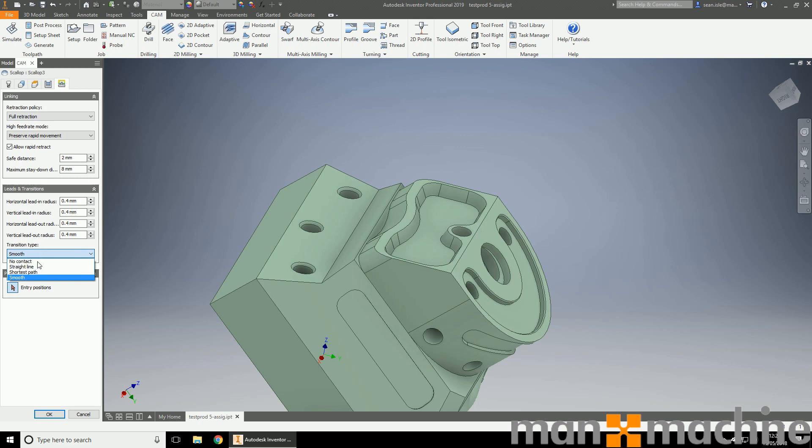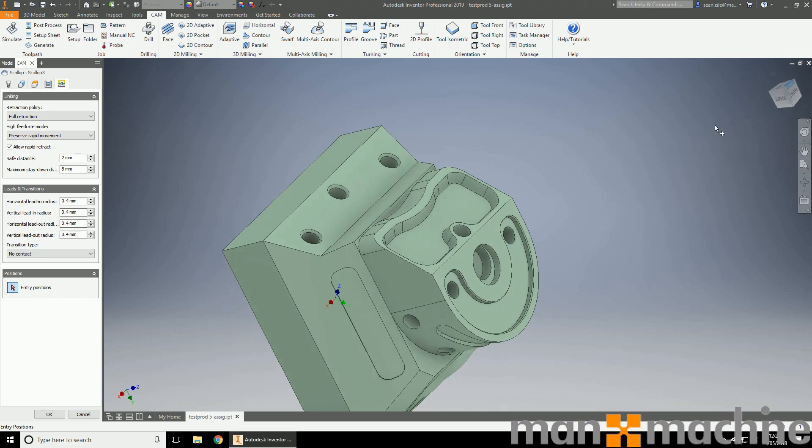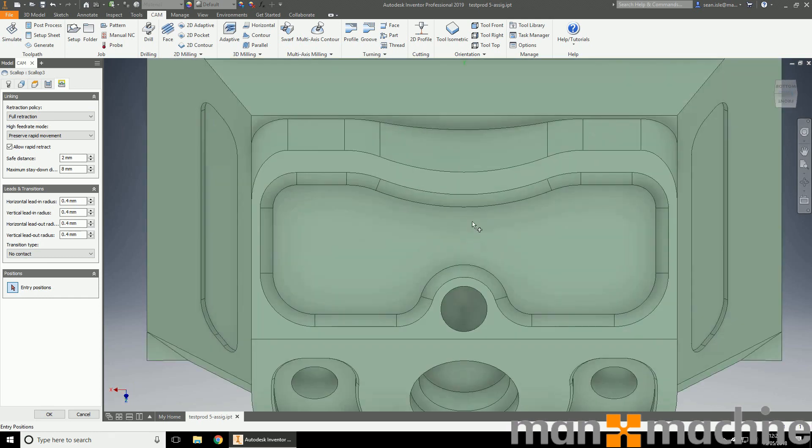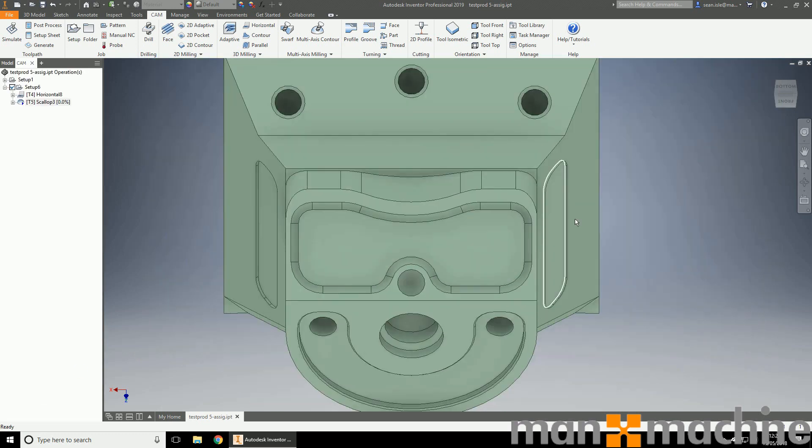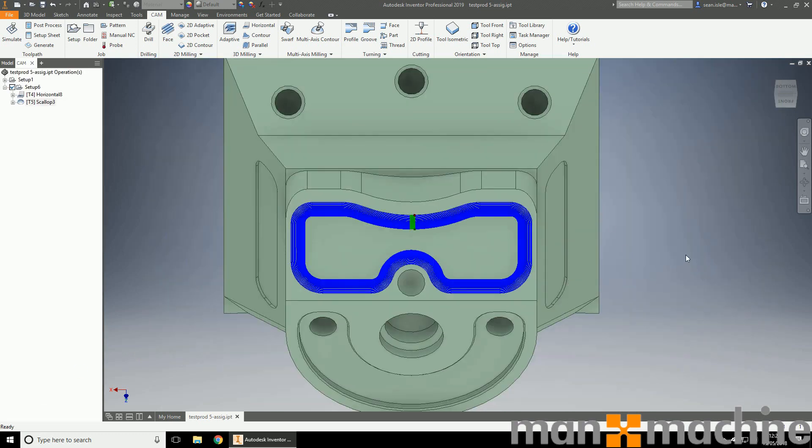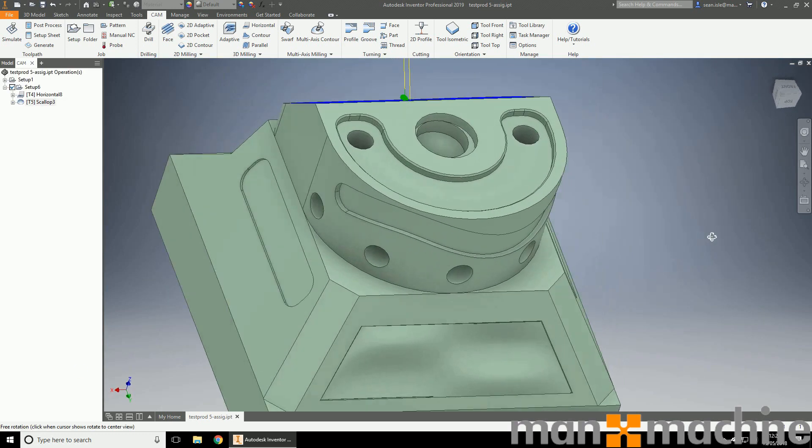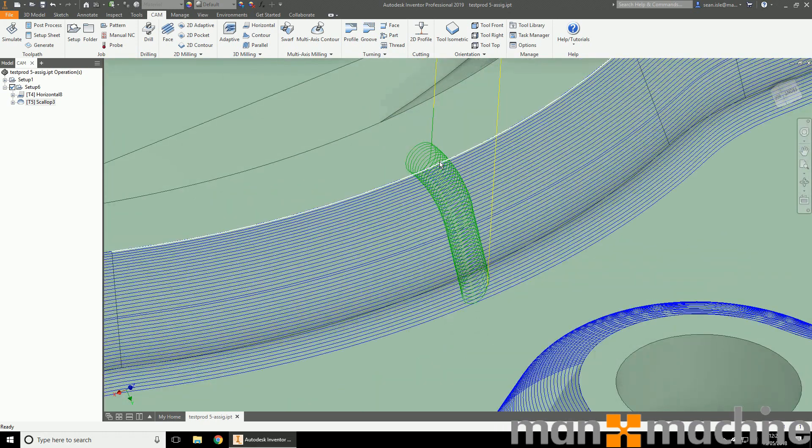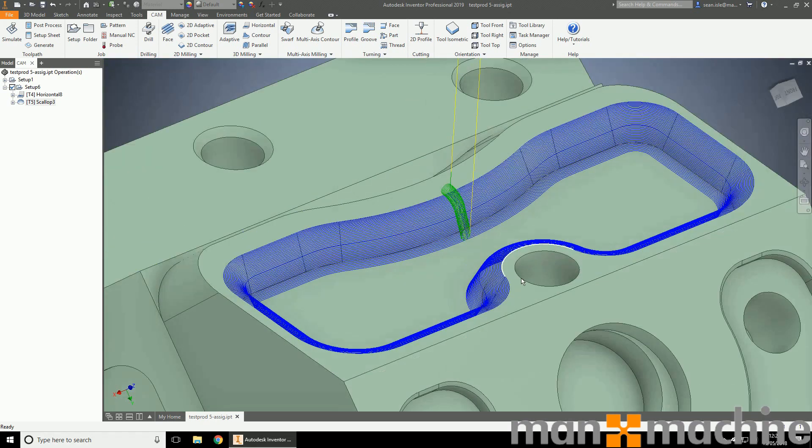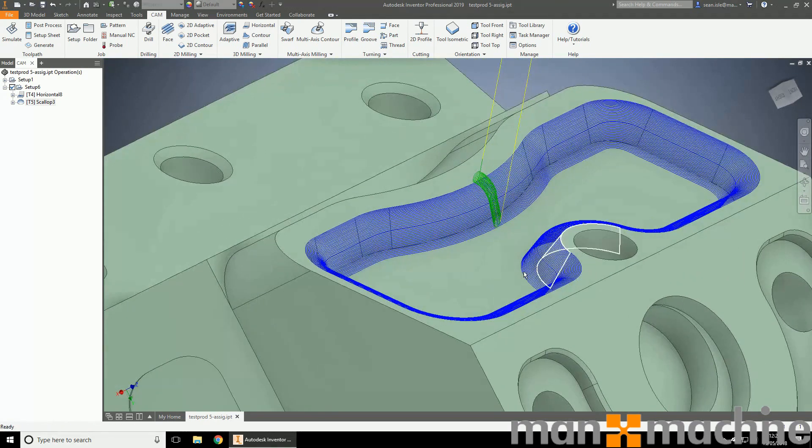I also like no contact. I'm also going to add an entry point. I'm going to say, please start. As you can see, we've got quite a nice toolpath here. It's going to be our contour.